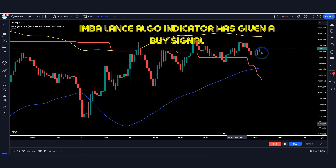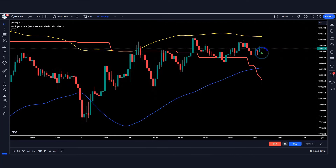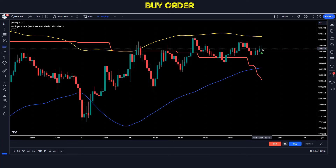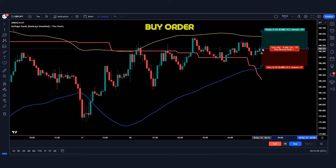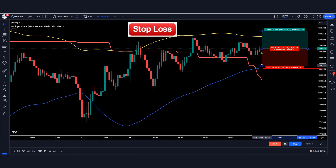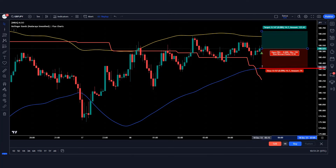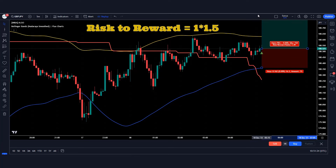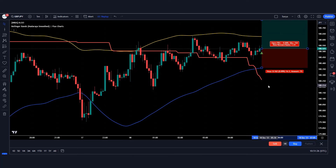Here the imbalance algo indicator has given a buy signal and the market has formed a bullish candle. These conditions are fulfilled, therefore we will take a buy order and place the stop loss on the blue line of the Bollinger Band indicator. The risk reward ratio will be 1 to 1.5. Let's see what happens to our trade.